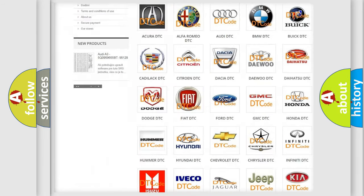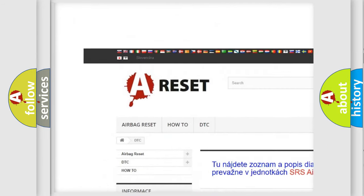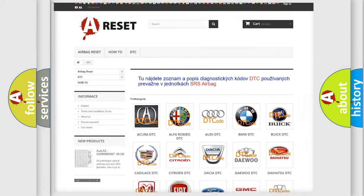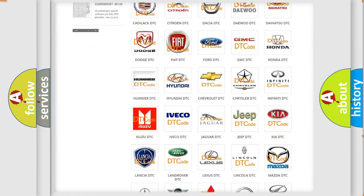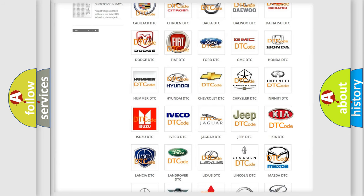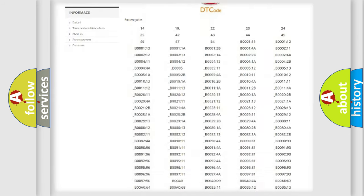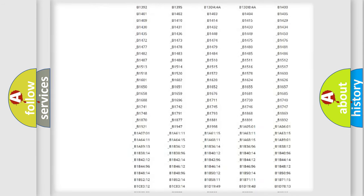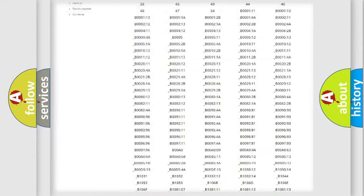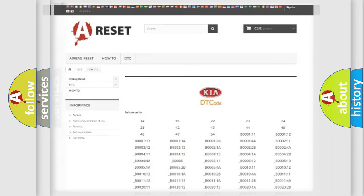Our website airbagreset.sk produces useful videos for you. You do not have to go through the OBD2 protocol anymore to know how to troubleshoot any car breakdown. You will find all the diagnostic codes that can be diagnosed in KIA vehicles and many other useful things.